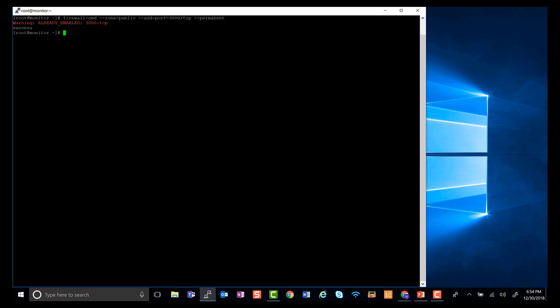Now you need to make sure that port 3000 is open on this virtual machine, so I'm just going to run the command to open it right now. So the first thing you need to do is firewall-cmd zone equals public add port 3000 tcp and make sure that it says permanent. Then you just hit enter.